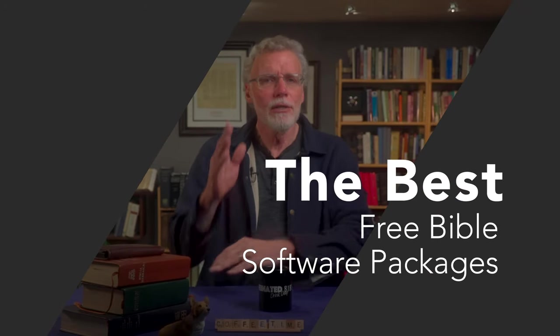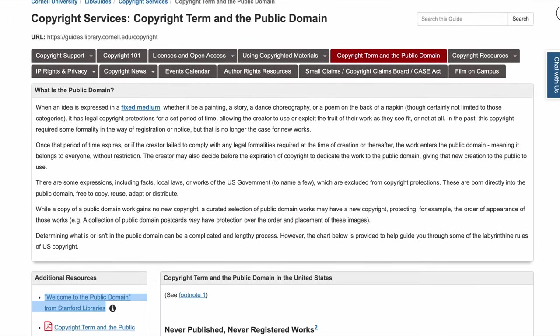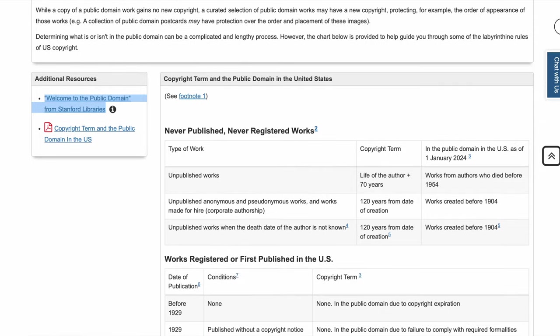In looking at the free Bible software packages, the first thing you need to keep in mind is you get what you pay for. The free Bible software packages are free because they make use of public domain Bible translations, books, concordances, dictionaries, and other resources. In the United States, if someone copyrights a work — say a Bible translation — they own the rights to that for 95 years or 70 years after the author's death. This means that most free Bible software applications include resources that are at least 70 or 95 years old at the earliest.